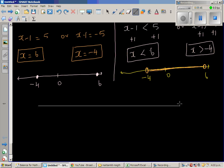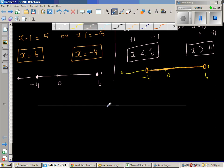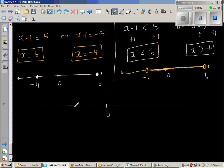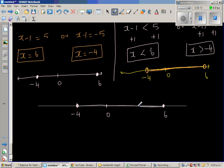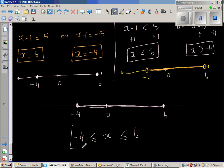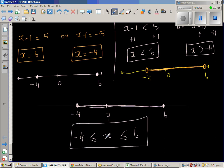If we join both these together, let us draw the final number line. This is your 0, this is your negative 4, and this is your 6 — not drawn to scale. Negative 4 is included, and 6 is also included, along with all numbers between negative 4 and 6. This is the graphical representation. Algebraically, x is greater than or equal to negative 4 and less than or equal to 6. This is the algebraic representation of the same thing.